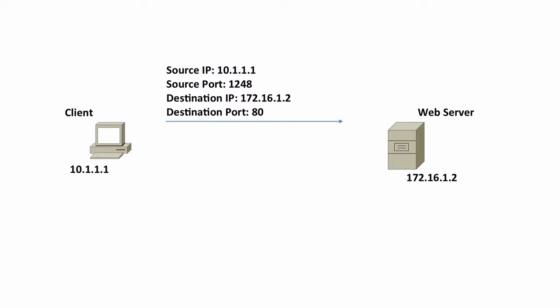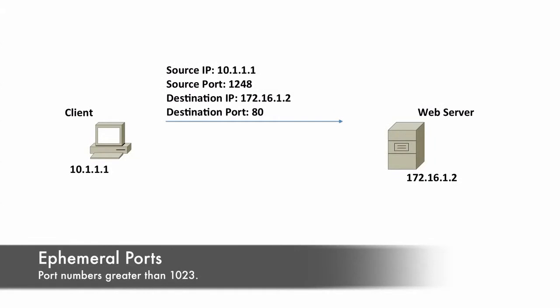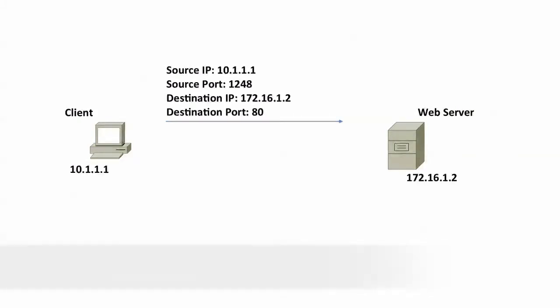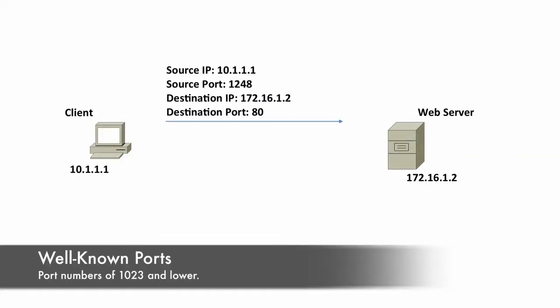When we start a session with a remote web server, we're going to be pointing to the well-known port of the service with which we're trying to communicate. Our source port is going to be a number above 1,023. Port numbers greater than 1,023 are referred to as ephemeral ports. Port numbers of 1,023 and lower are referred to as well-known ports.